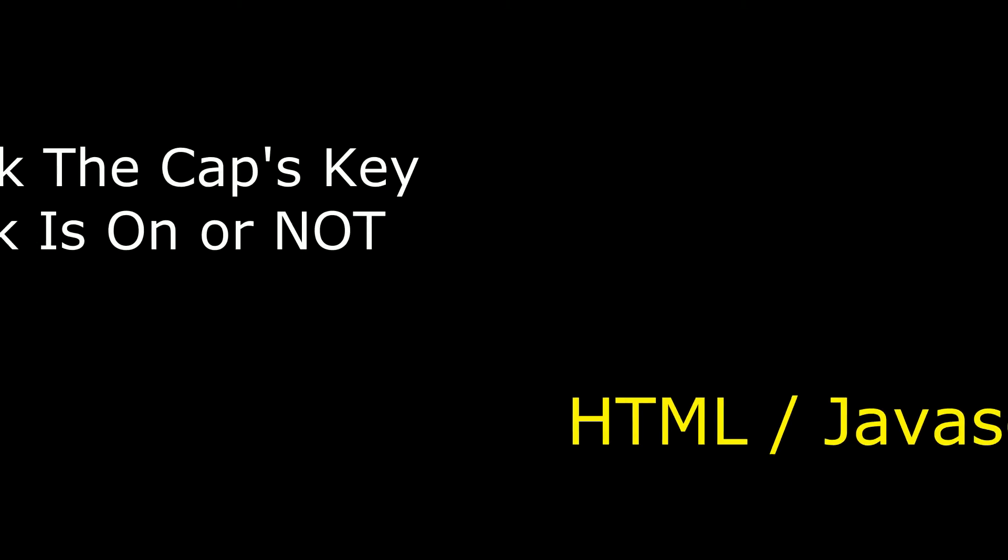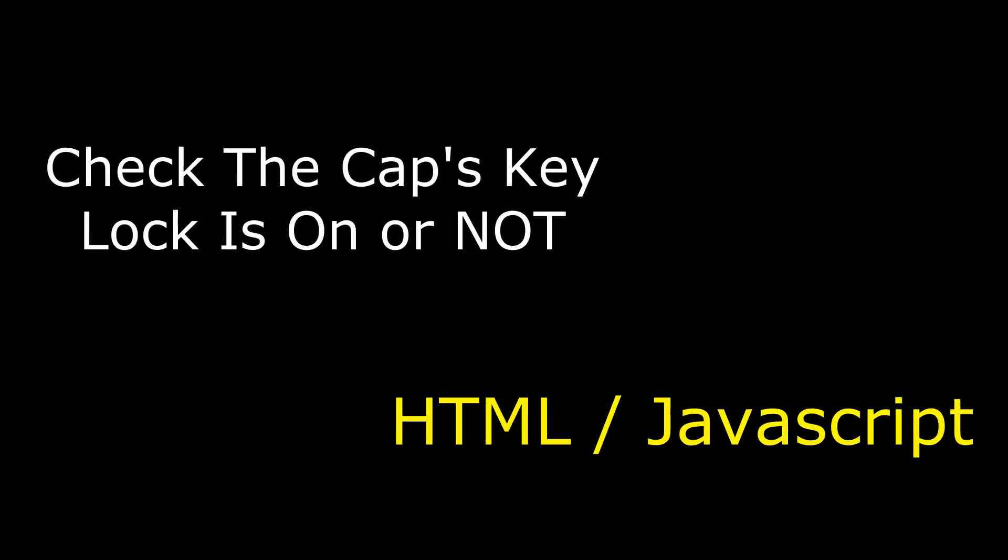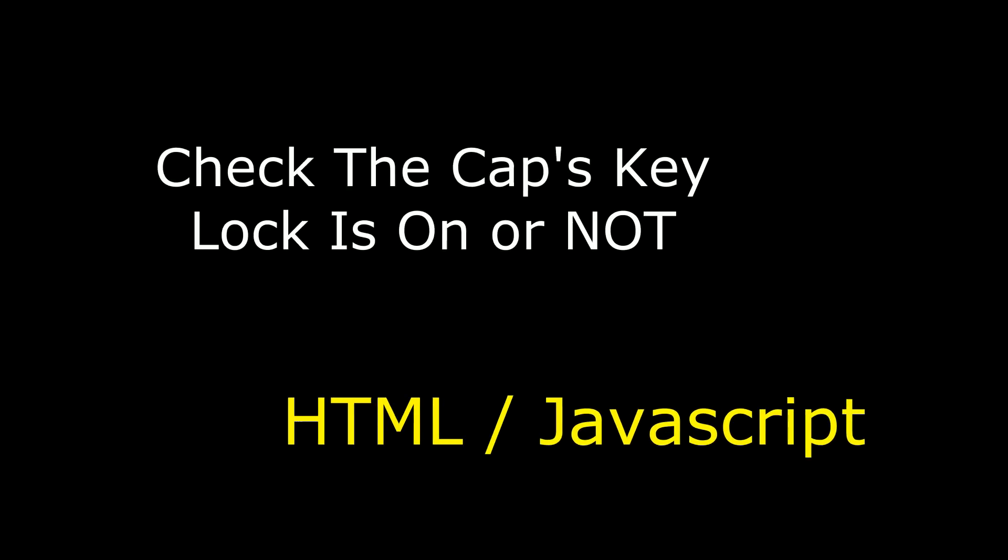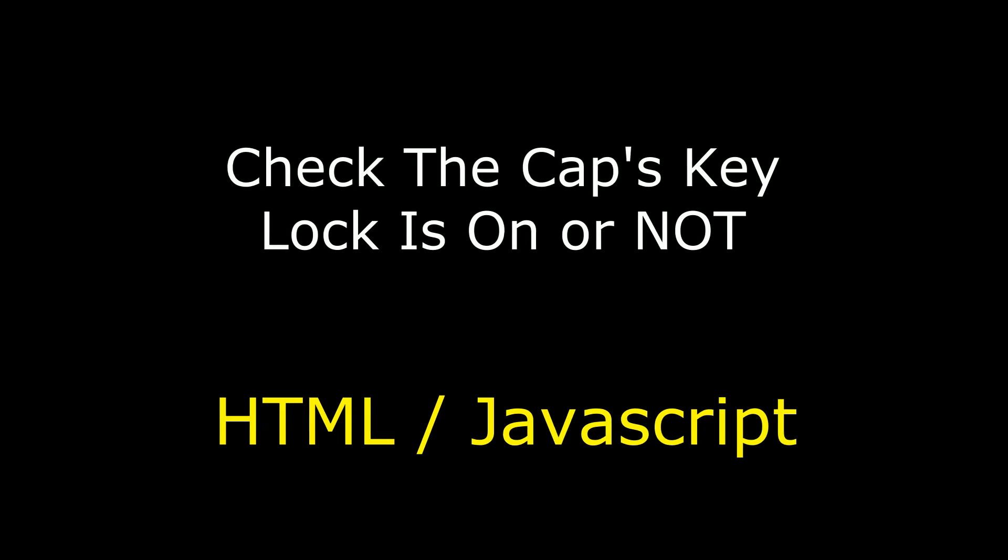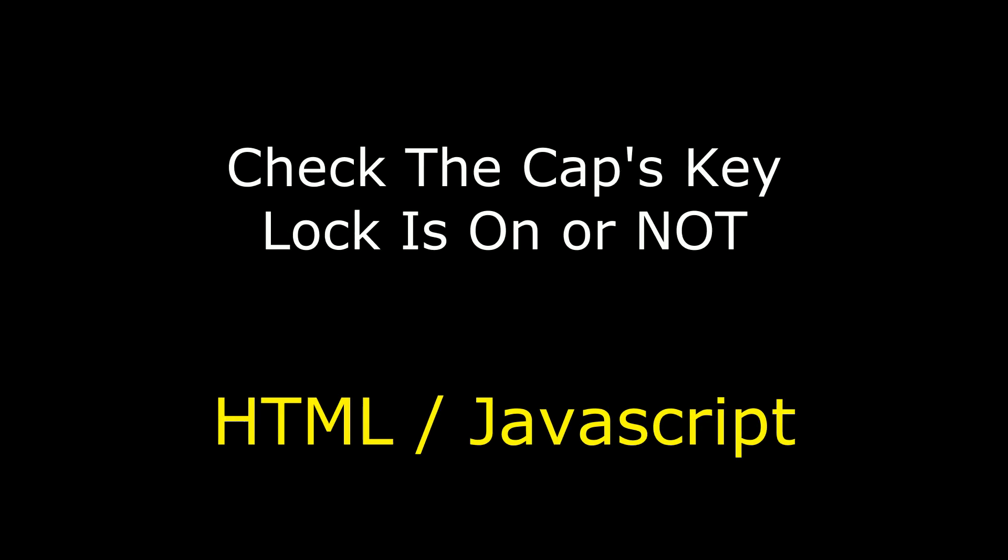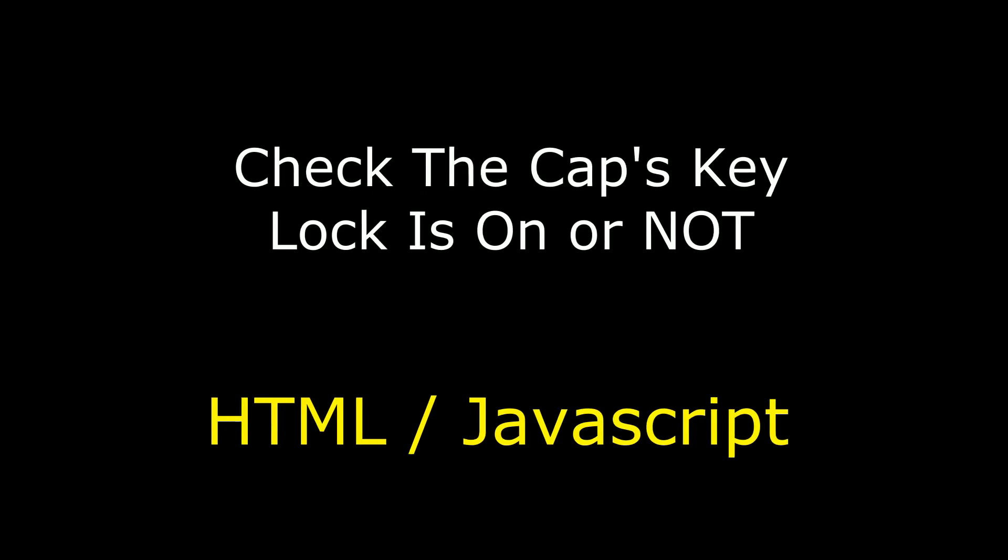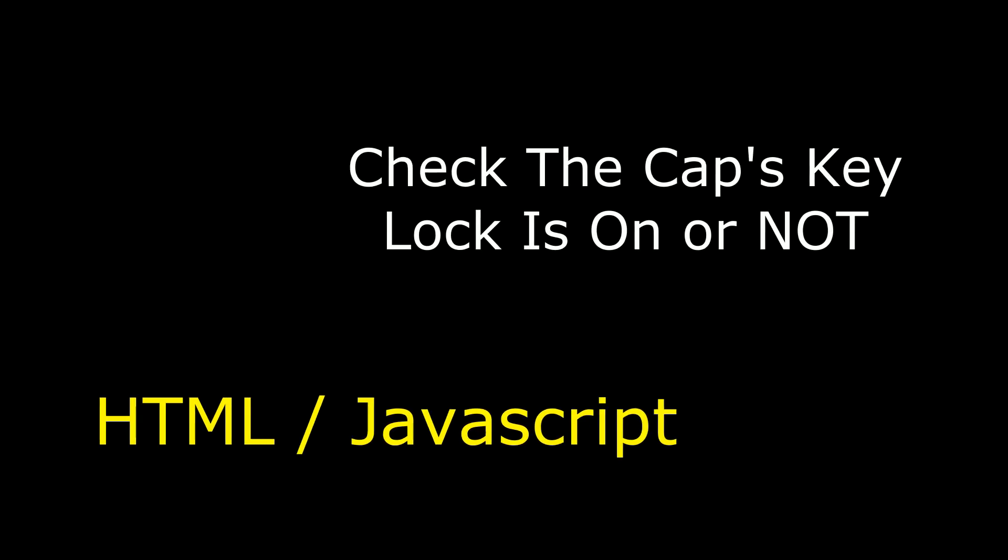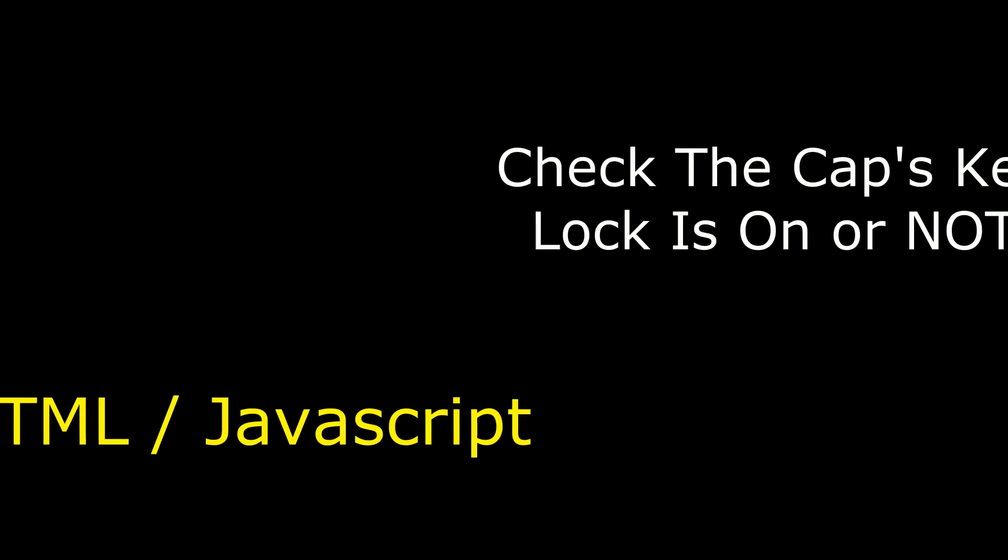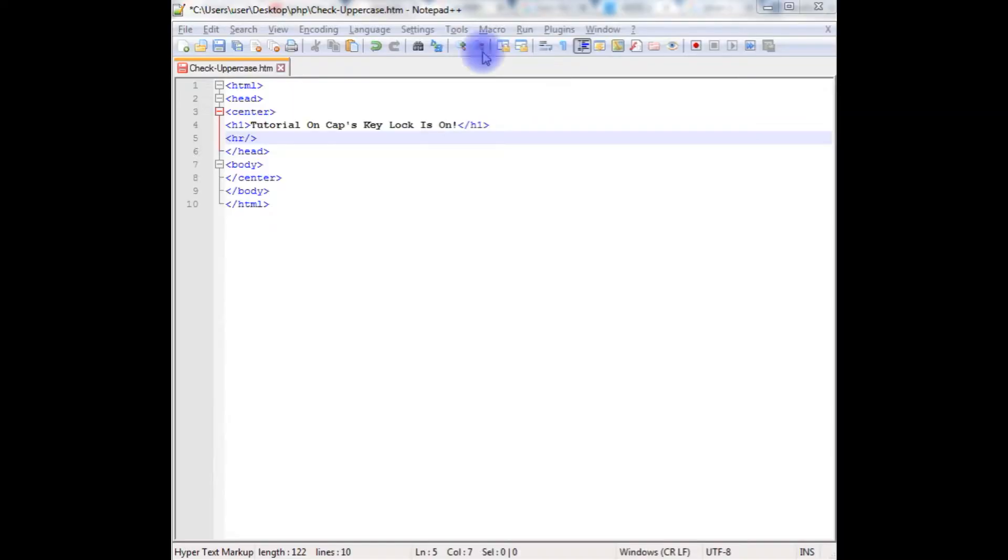Hello friends, welcome to my channel, this is Charan. In this video I will show you how to display a message when we enter password values, indicating whether caps lock key is on or not.